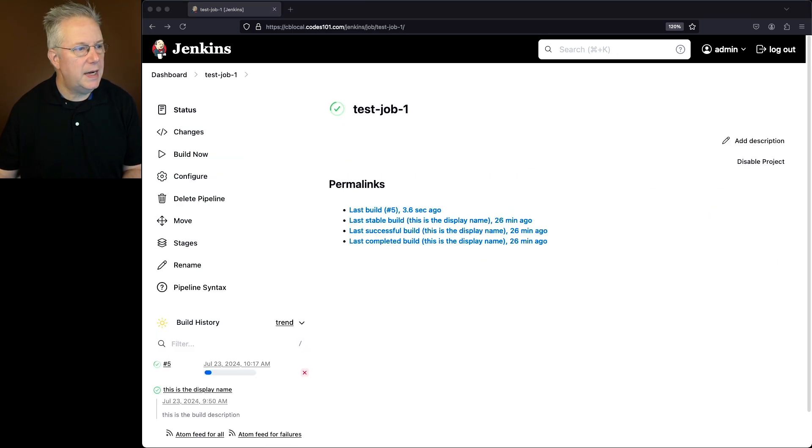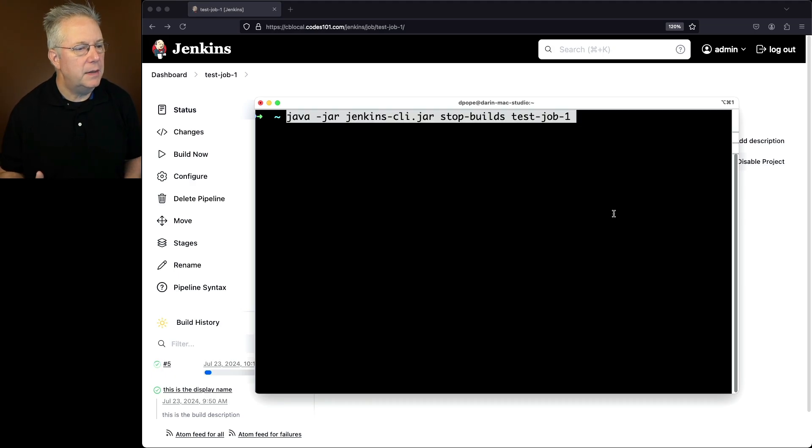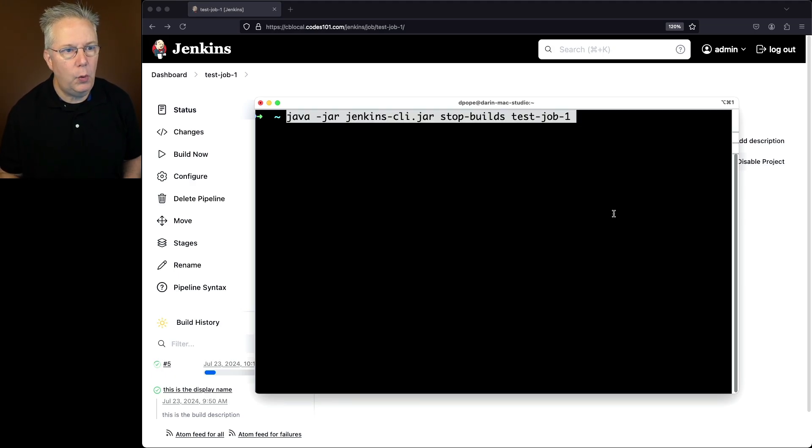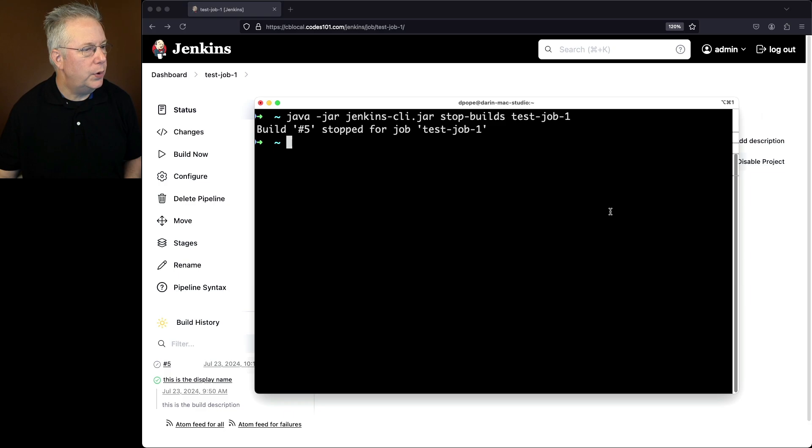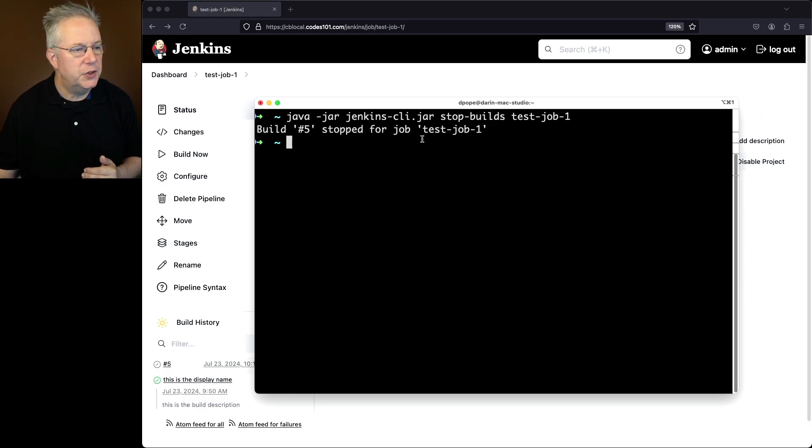If I'm ready to stop this build, I can run the command stop builds test job one. So when I hit enter, we can see that it responded with build number five was stopped for job test job one.